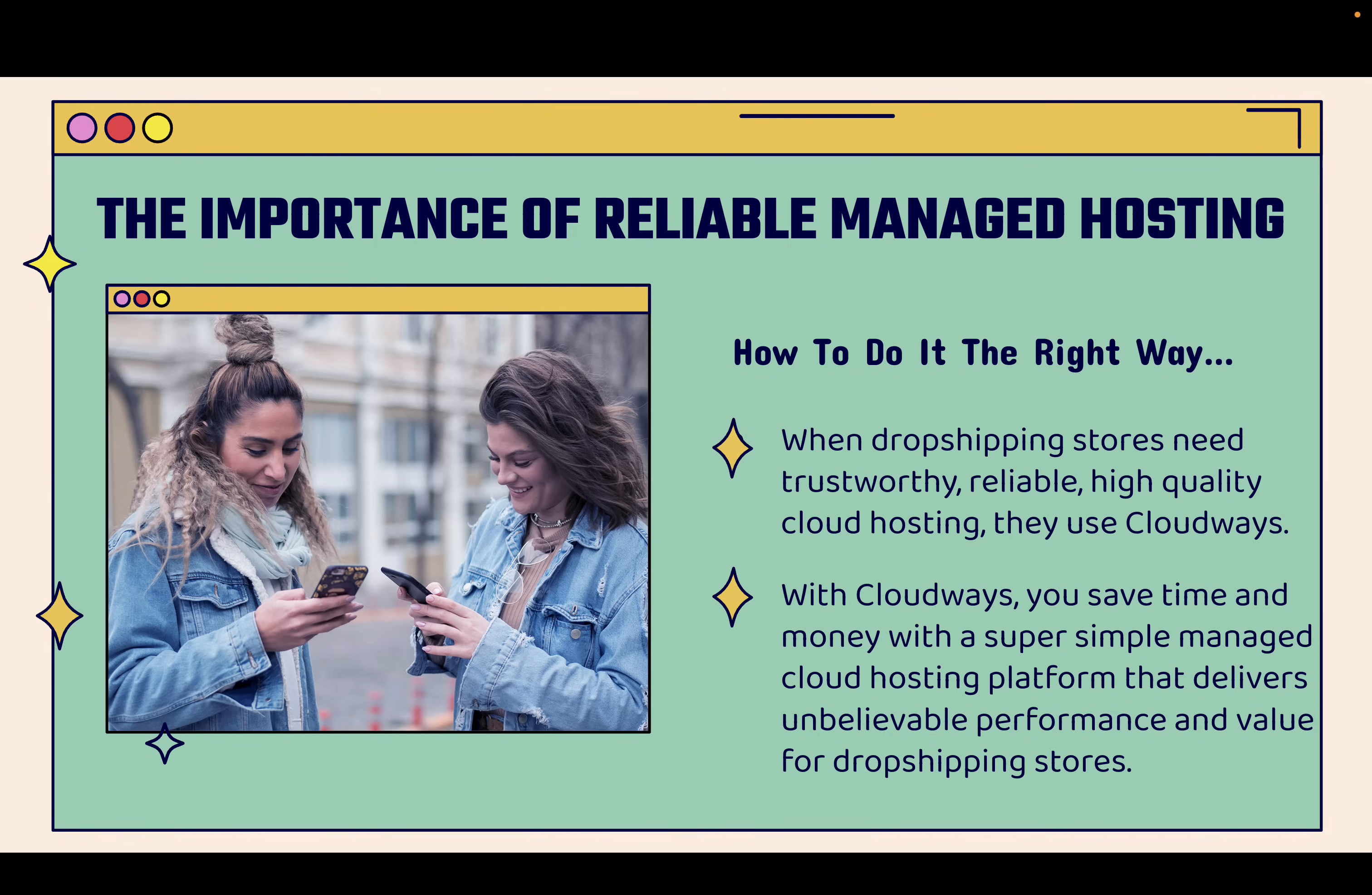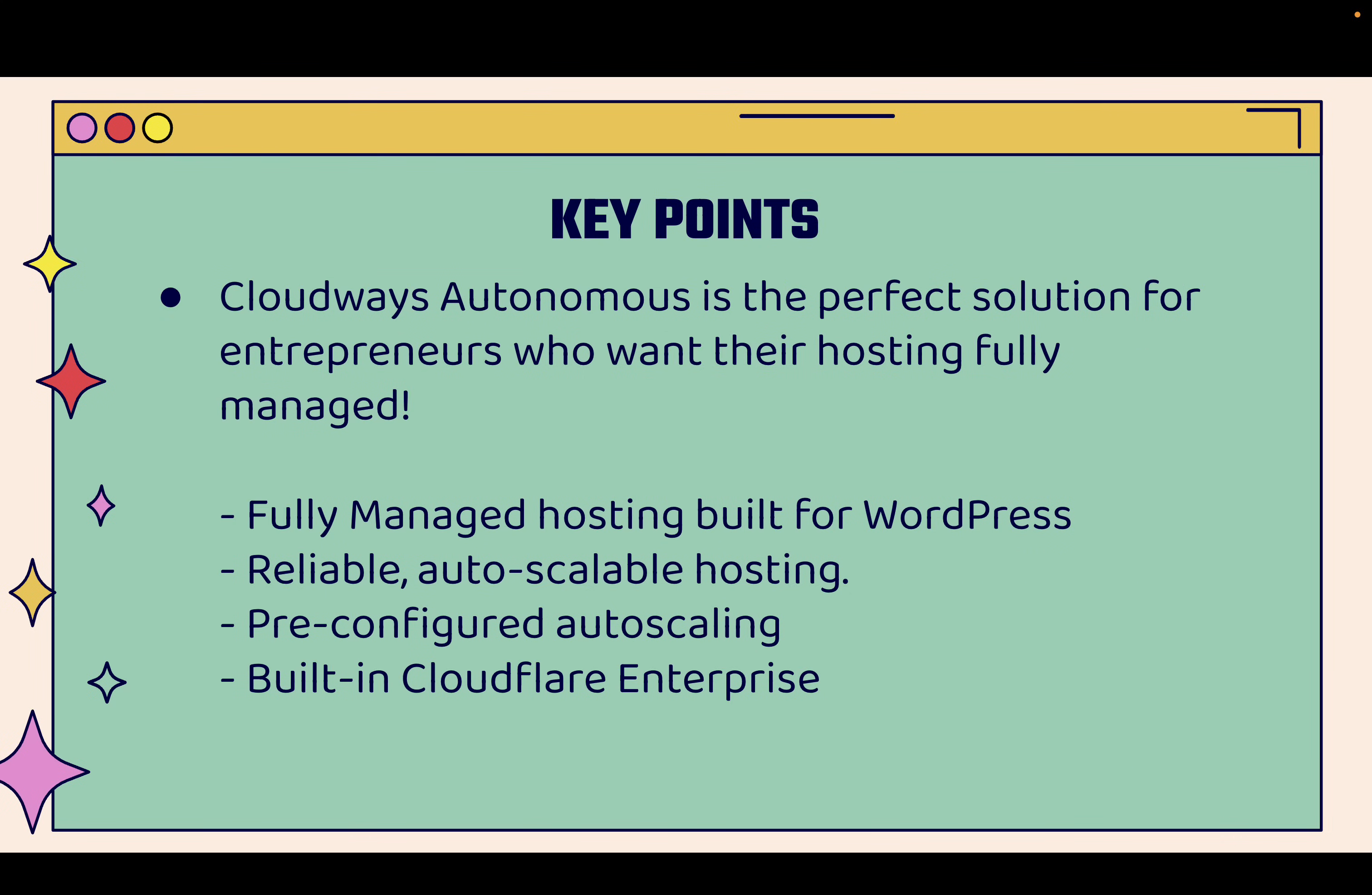I'm going to show you exactly how this works and why you want to do this. Cloudways is really the perfect solution for entrepreneurs who want their hosting fully managed. You don't want to deal with hosting or servers or logging into file management or uploading anything or setting up databases.